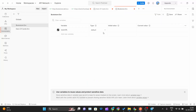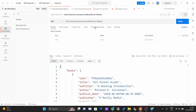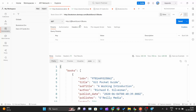I will paste the bookstore base URL as the value. Since it doesn't require any query parameter, I won't add one. Then in the request URL field I will write {{base_url}} using double curly braces.